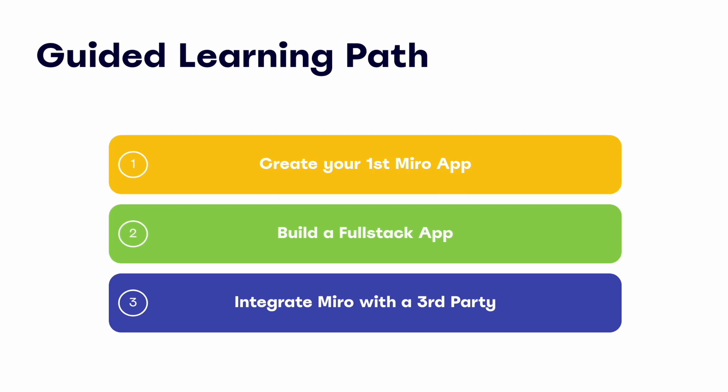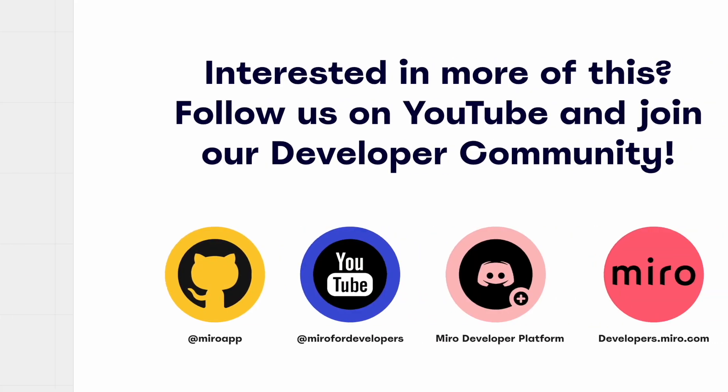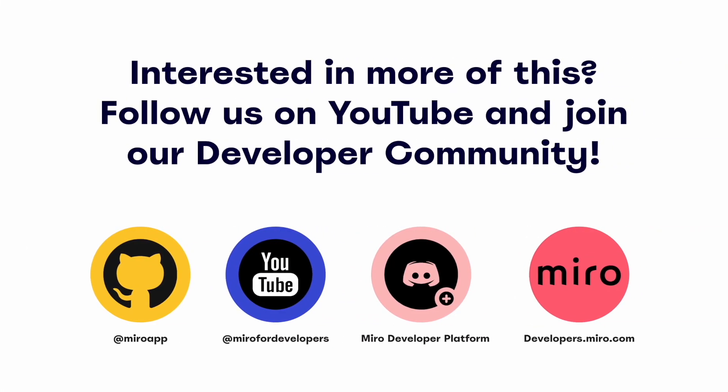Now it's up to you to keep the momentum going. If you've found this module on bootstrapping your first Miro app helpful, then the next in-depth training module on our onboarding journey will build on the foundation we've laid so far, digging a bit deeper into the nuances of our Web SDK, and adding the Miro REST API to our application. Interested in seeing more content like this? Follow us on YouTube for more developer tutorials, and join our developer community on Discord! See you around!